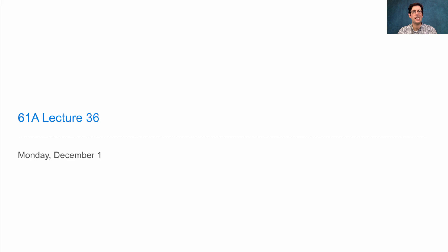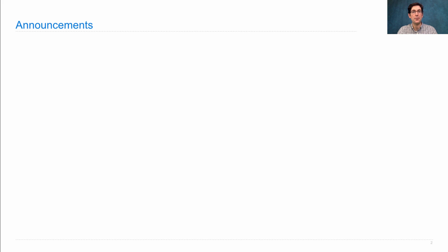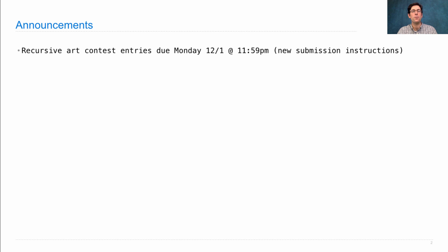61A Lecture Number 36. Announcements! The Recursive Art Contest ends today. Entries are due on Monday by 11:59pm. The submission instructions have changed completely.